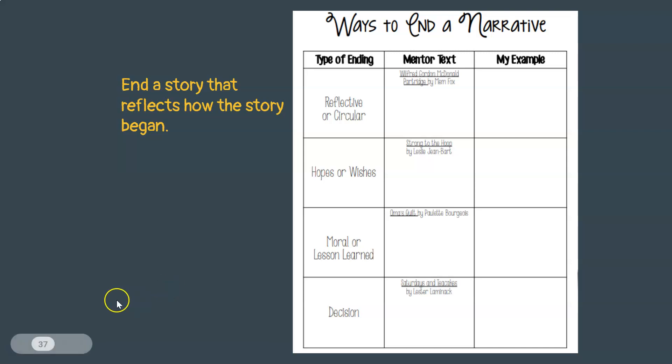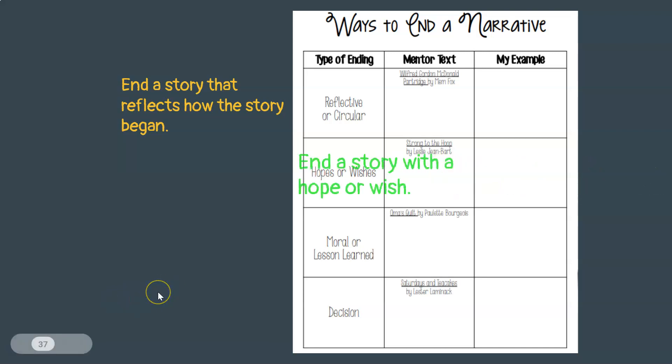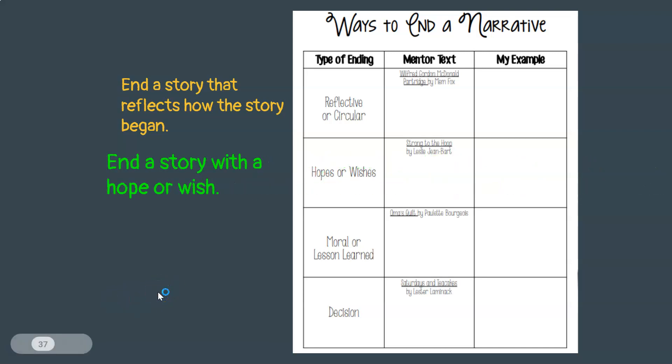Yesterday we listened to Strong to the Hoop, where the story ended with a hope — a hope of winning the next game.